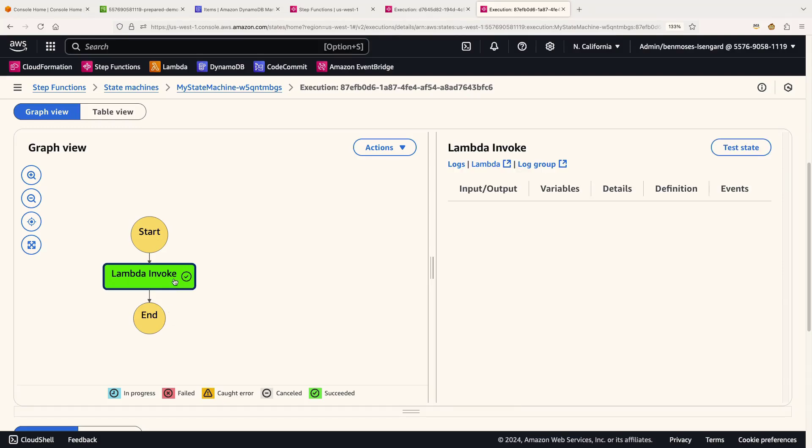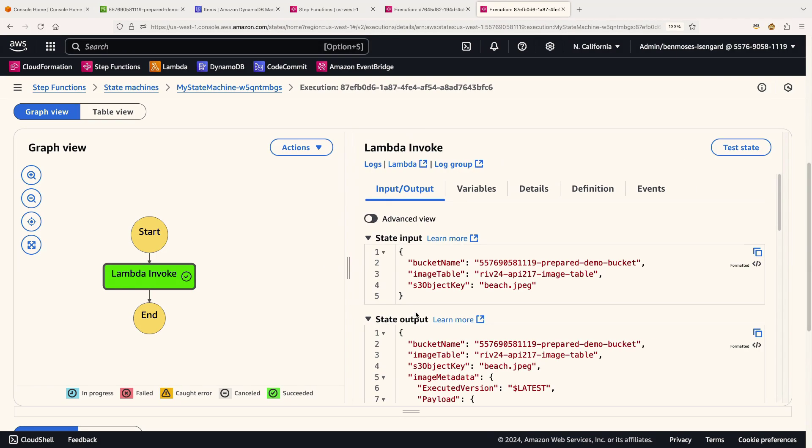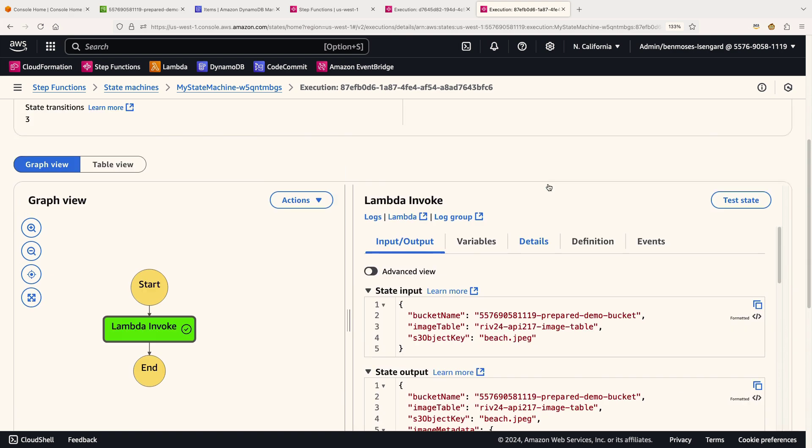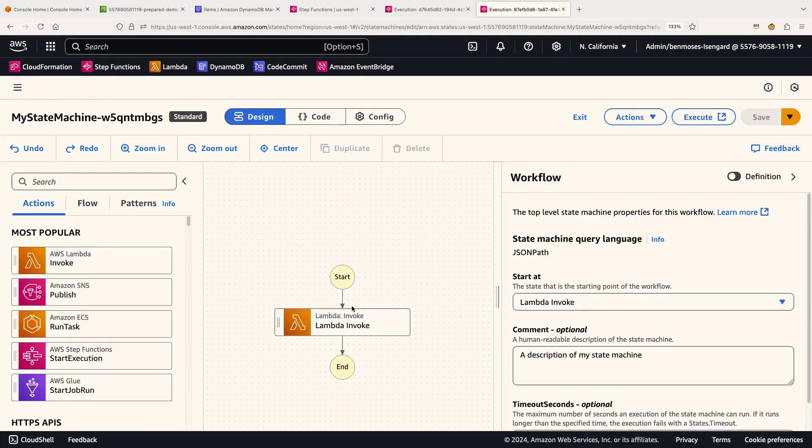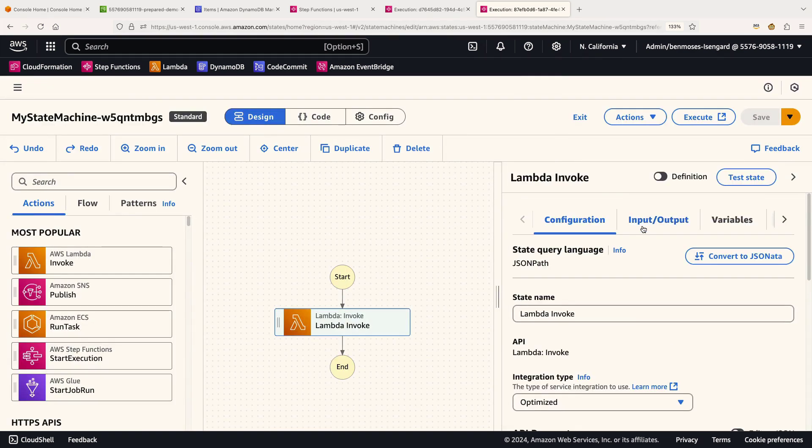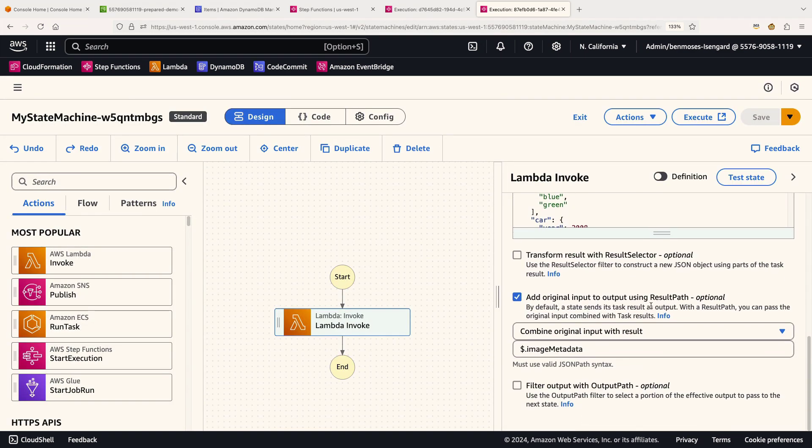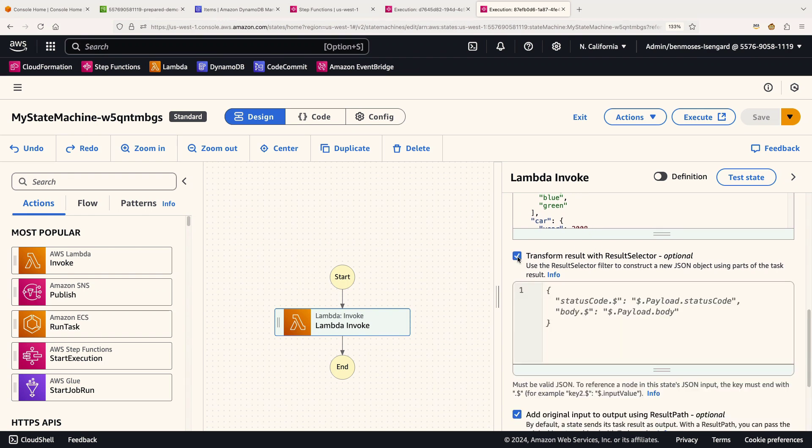So let's take that off. Let's save it and let's execute. Again, we'll just load in that beach JSON and let that run. And now what you'll see in the input and output is you'll see that we've retained that original input, the bucket name, the image table, and everything else. We have a new property here called image metadata. But we've now got the entire execution of the Lambda. And we didn't want that. We only wanted the payload. So there's an easy fix for that.